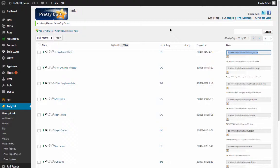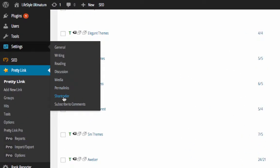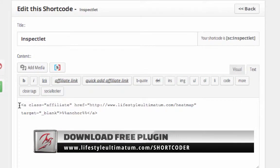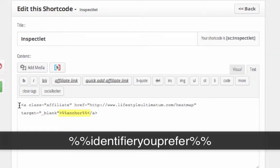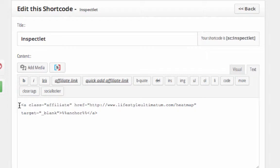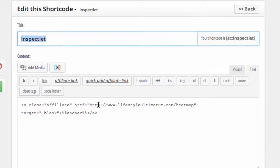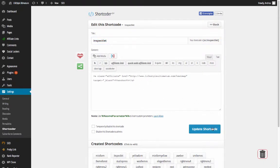Next, create a completed link code with the class inside the Shortcoder plugin. Go to Settings and then Shortcoder. A form will appear where you paste the code to use as a shortcode inside your posts. In the class field, insert the affiliate class. Under href, insert the cloaked link just created. Set the target to blank if you want the link to open in a new window. In the anchor text field you can insert %% followed by a lowercase name as an identifier, then %% again — this lets you customize the anchor text each time you use the shortcode. Give it a lowercase name without spaces to avoid errors, then click Update.